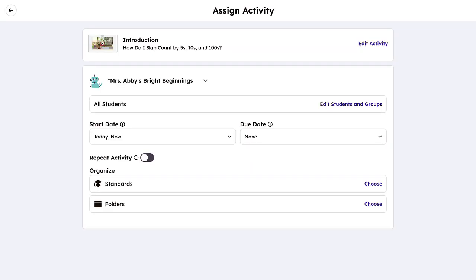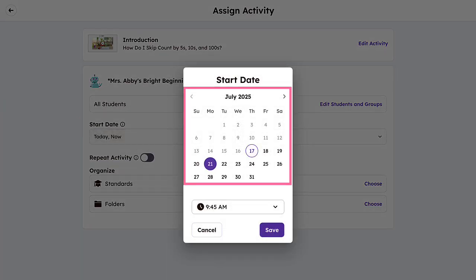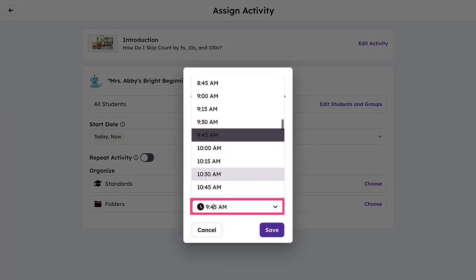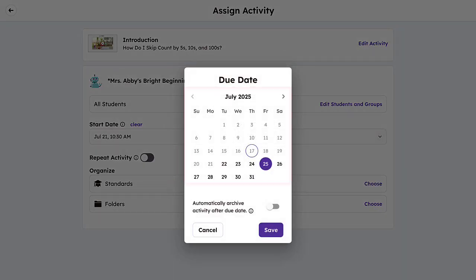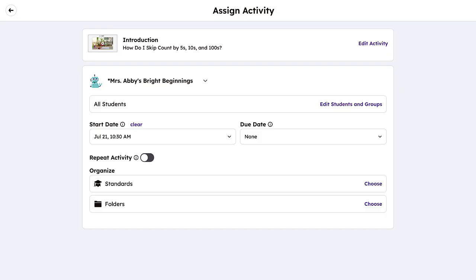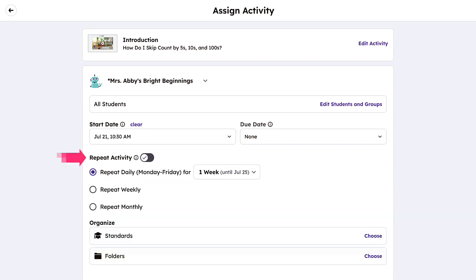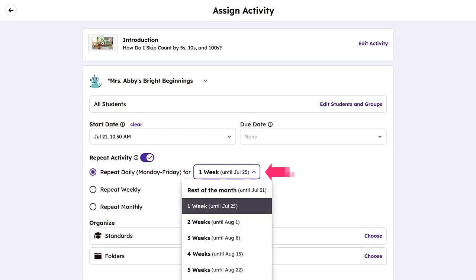If you want students to access the work on a specific date, select Start Date and choose your desired date and access time. A due date can also be assigned if you like. You can even automate archival after the due date, removing the ability for students to access the work once the due date passes. If this is an activity you want students to complete routinely, you can enable Repeat Activity and simply select the time frame and duration of access.